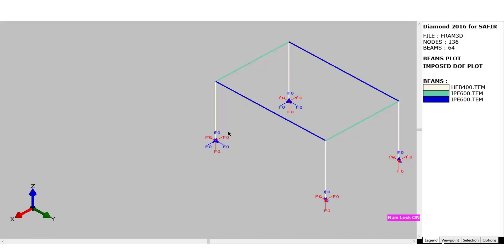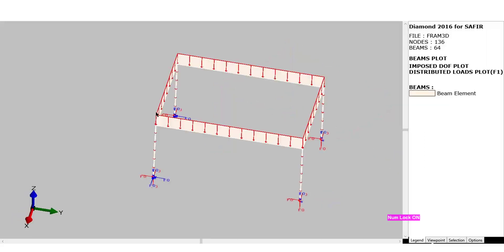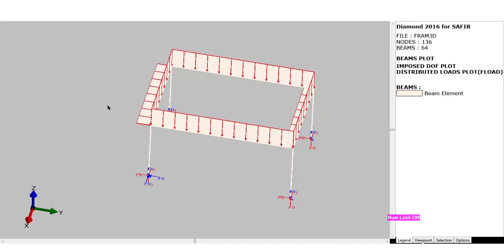Two supports are completely fixed, whereas these two supports are free in rotation with respect to the global x and y axis. There will be vertical distributed loads corresponding to the dead load, multiplied by the function F1. We will also have live loads on the beams and horizontal loads on the short beams corresponding to the wind, with different values on the lee side or the upside. These loads will be multiplied by another function called FLoad.